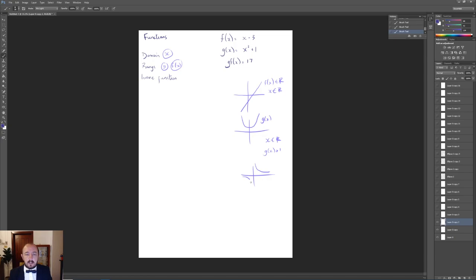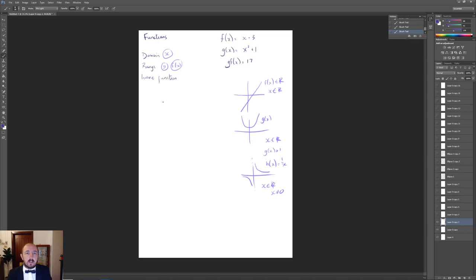For h(x) = 1/x, we can't input every value we want, because when x = 0 there is no defined value for 1 divided by 0. So we must restrict the domain: x can be any real number except zero, written as x ≠ 0. This restriction must be placed on our domain because 1/0 is undefined.